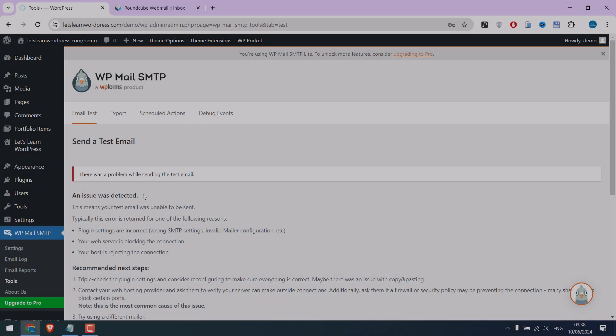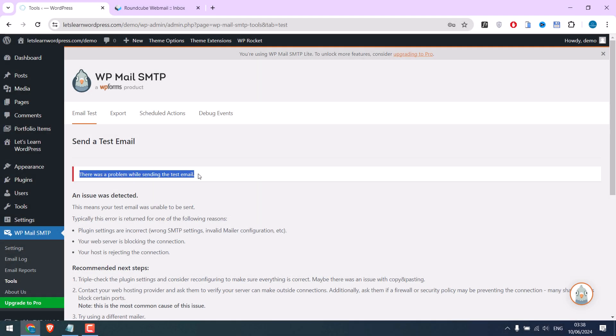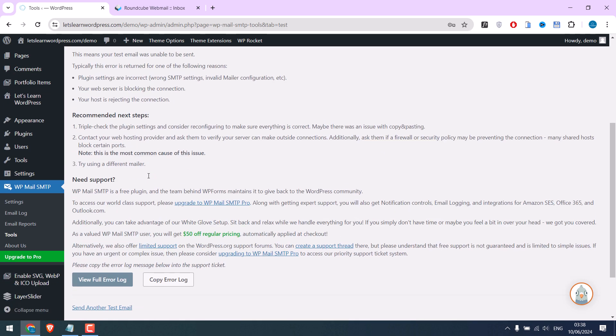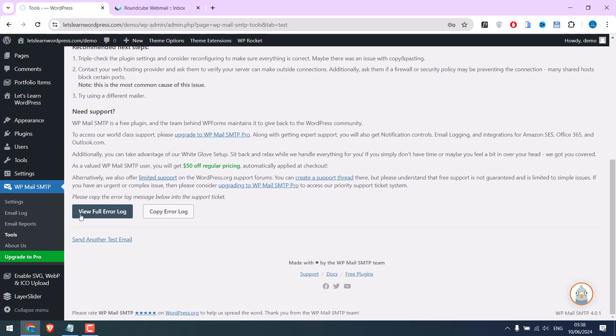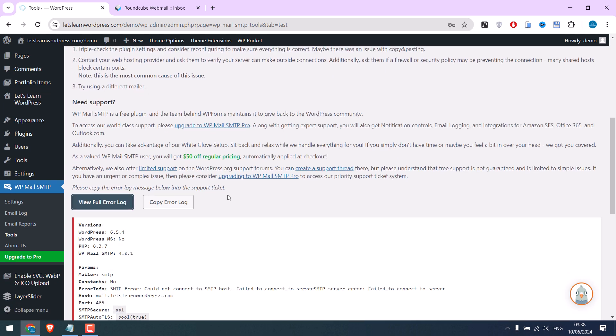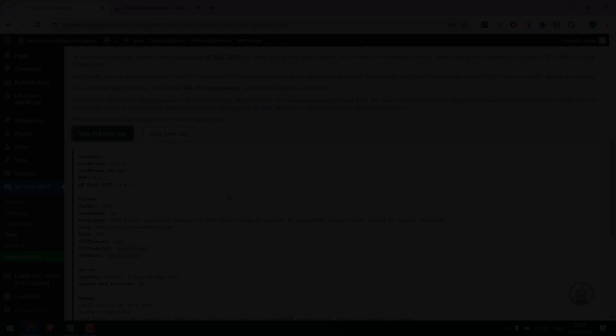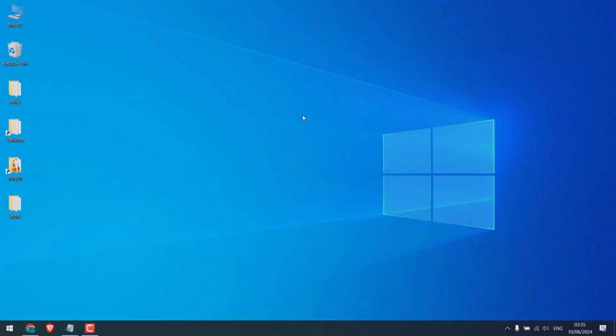Greetings everyone. In today's video, we will quickly learn how you can configure the SMTP plugin on your WordPress website. To do that, let's first log in to the WordPress dashboard.